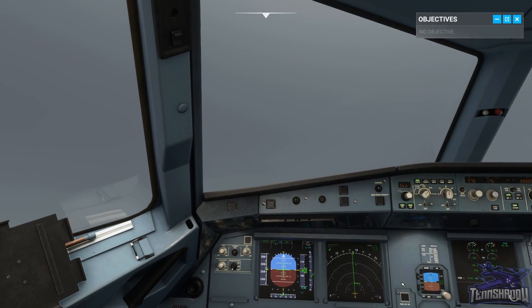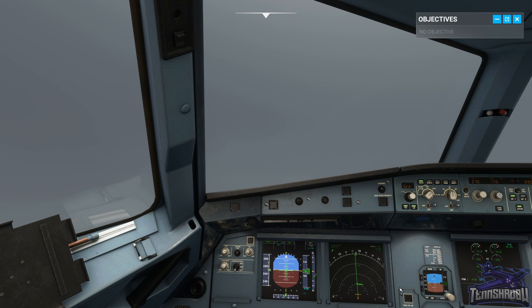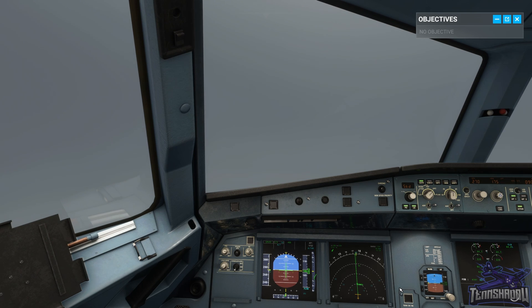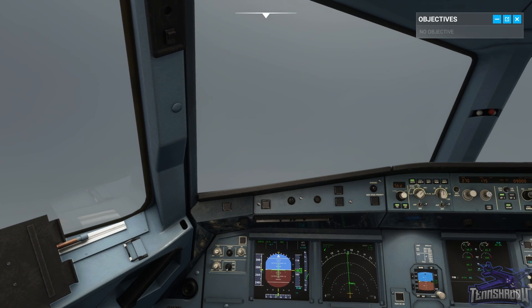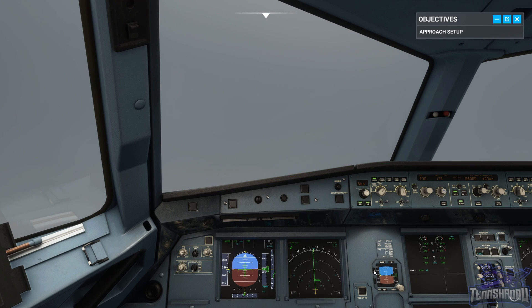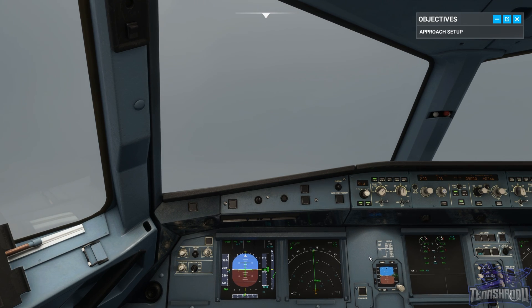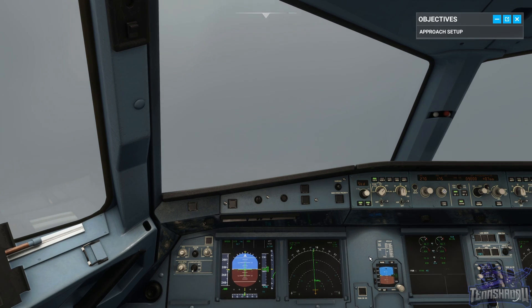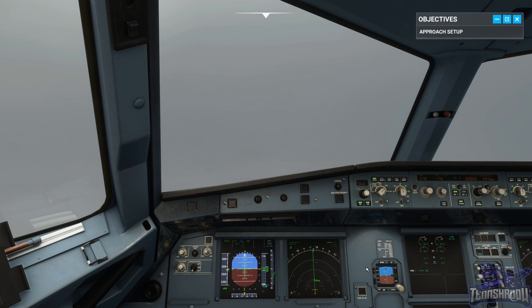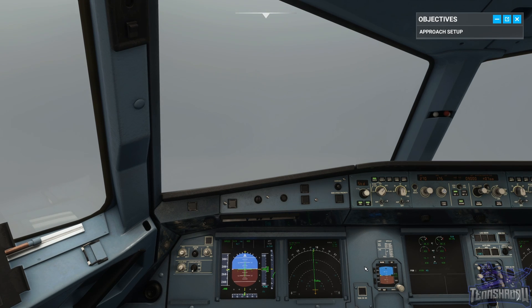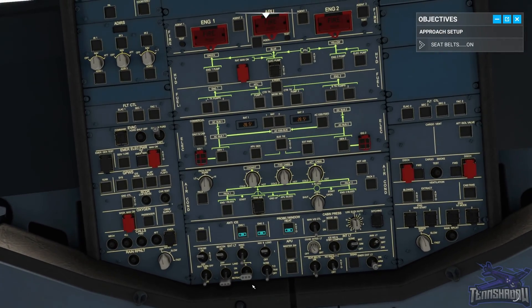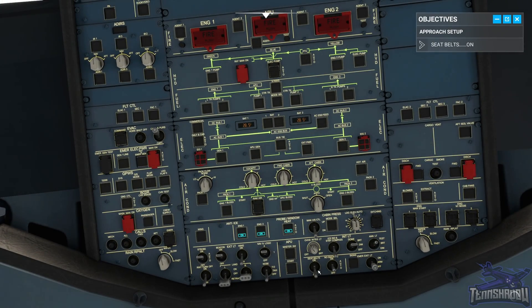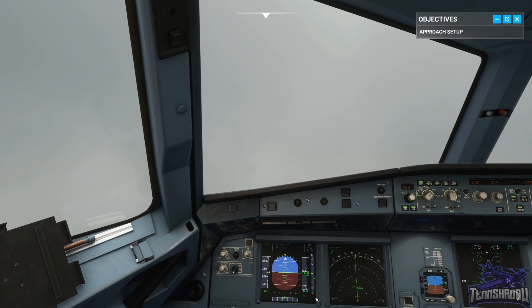Welcome back. We're in the descent into Barcelona, on our way down to flight level 90. At around this point of the flight, at 10,000 feet, we turn on the seatbelt signs and instruct the cabin crew to secure the cabin for landing. We'll turn on the seatbelt signs right there — cabin crew, prepare the cabin for landing.